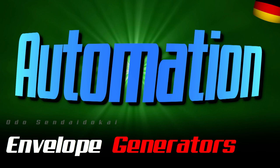Hello and a very warm welcome! My name is Odo Sendaidukai and in this video I tell you a lot about automation in the series Envelope Generators. It would be great if you would leave me a like and a subscription. Then let's get started!